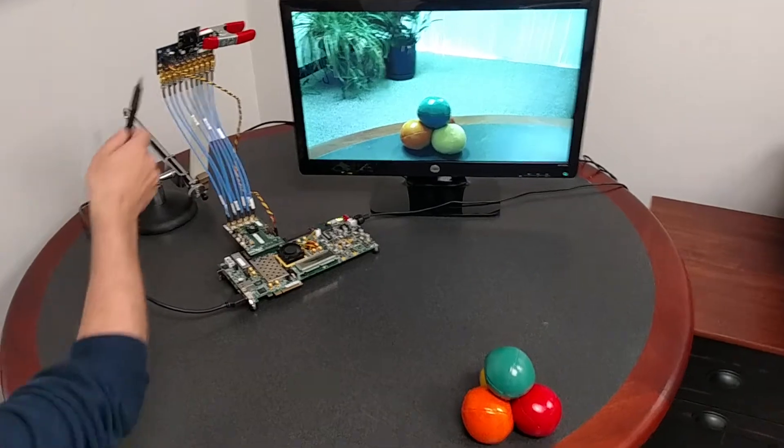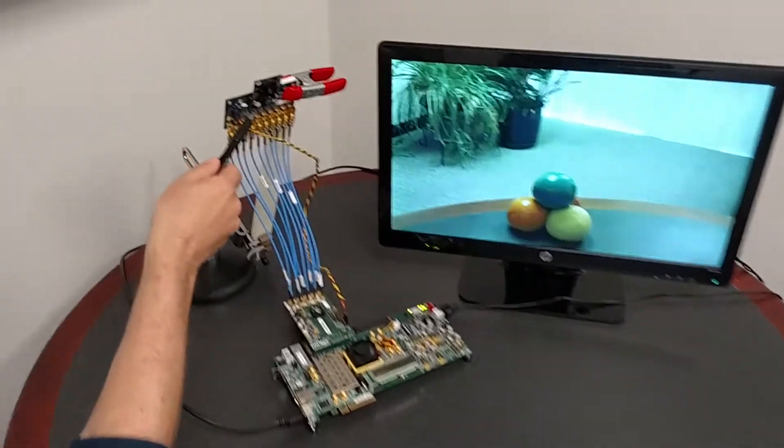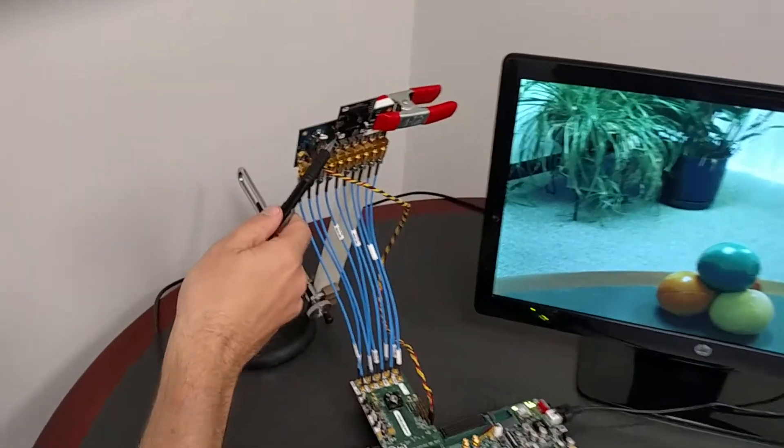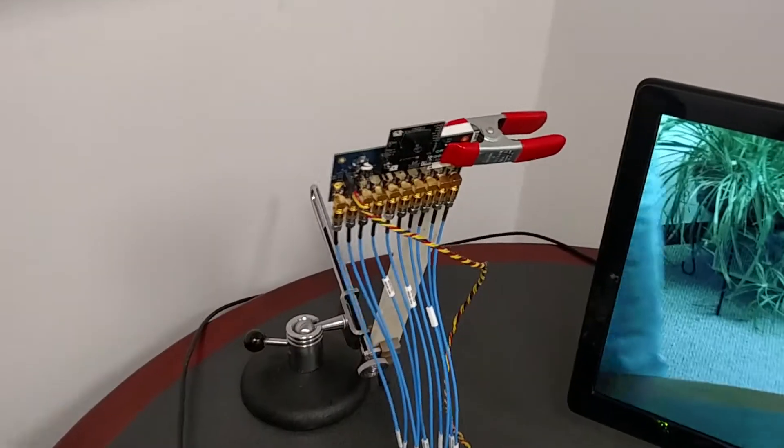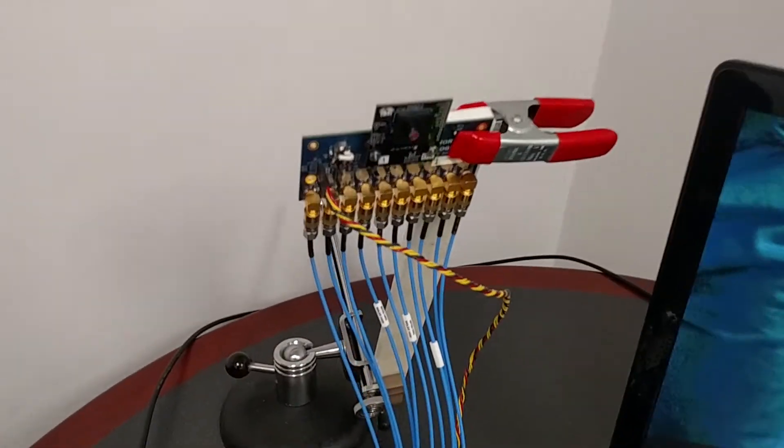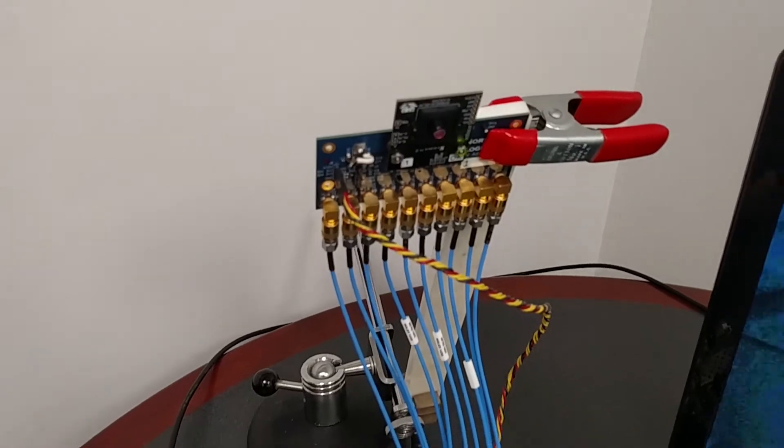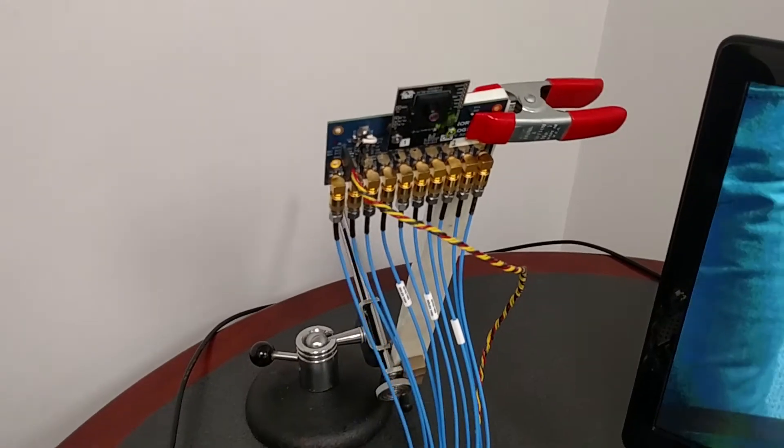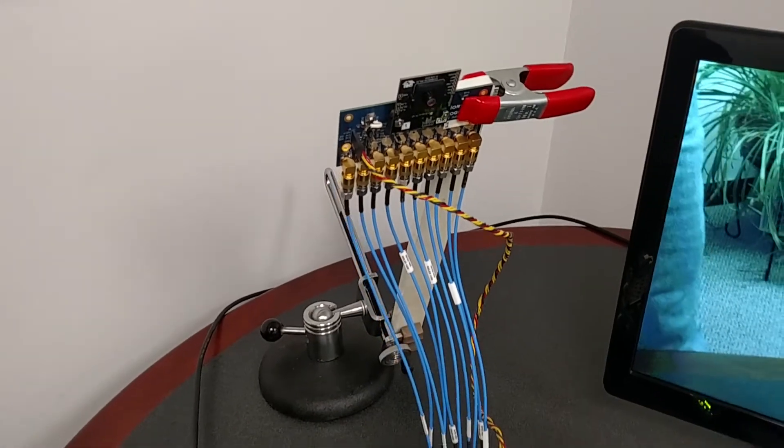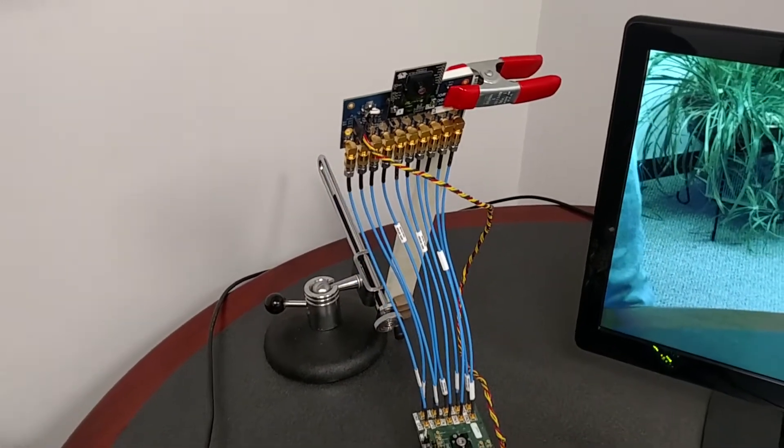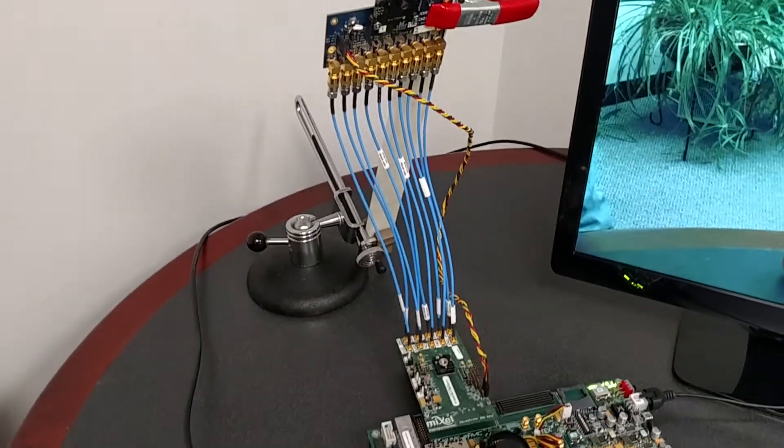In this demo we're using an OmniVision 13850 camera. This camera is outputting 4K video over four MIPI data lanes. Each of those data lanes are running at 1.2 gigabits per second.